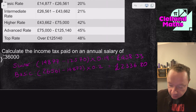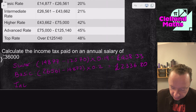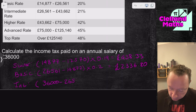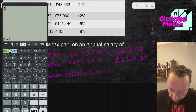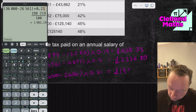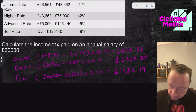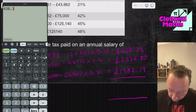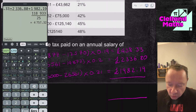Moving up to the Intermediate rate — my salary of £36,000 is within this band, so we don't go all the way to £43,662. We calculate £36,000 minus £26,561 times 0.21, which gives £1,982.19. To get the total tax, we add them all up: £438.33 plus £2,336.80 plus £1,982.19 equals £4,757.32.